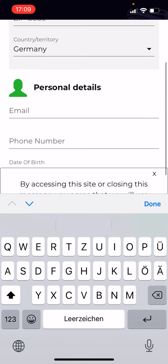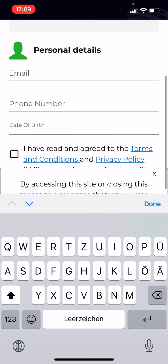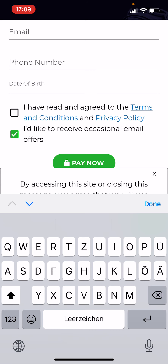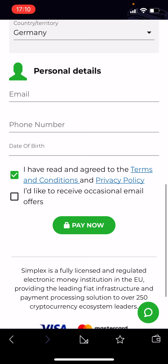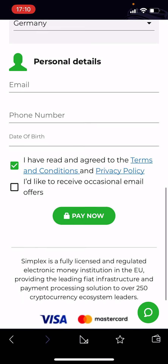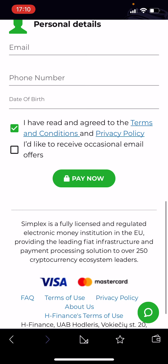You also need to enter your email, phone number, and date of birth. Then tick all the required boxes — you don't have to tick the lower boxes, those are just for promotion — and hit Pay Now. That's all you have to do.